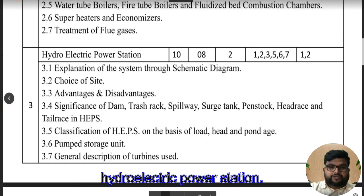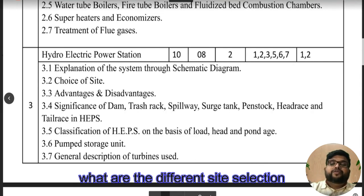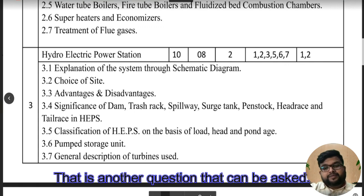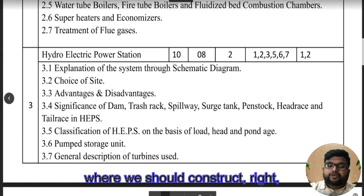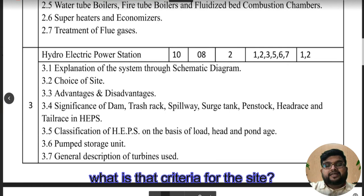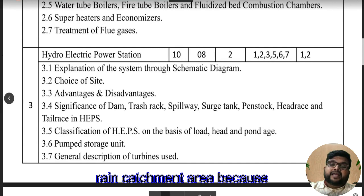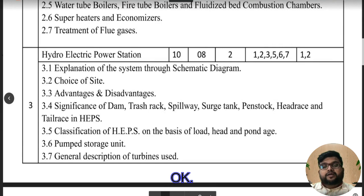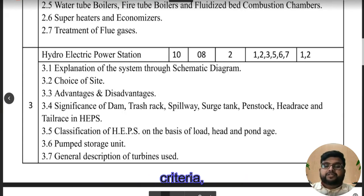Other important components to draw include the surge tank, tailrace, headrace, trash rack, and spillways. When we talk about site selection criteria for hydroelectric power stations, the first criterion is availability of a rain catchment area because a hydro power station is related to water. Make sure you are with me — when we talk about the site selection criteria, the first point is the rain catchment area.